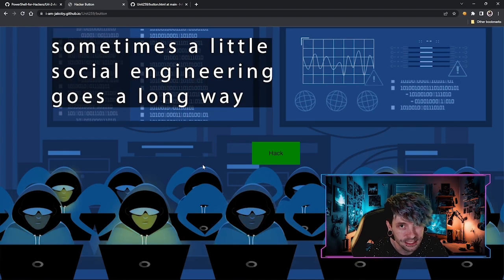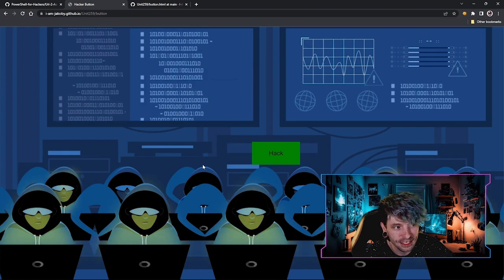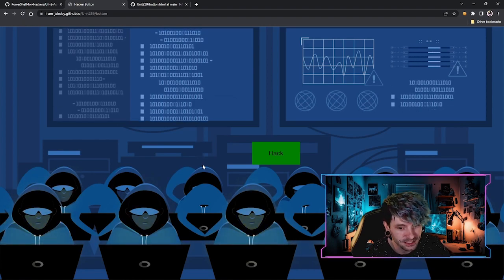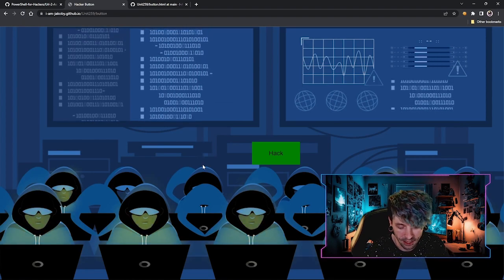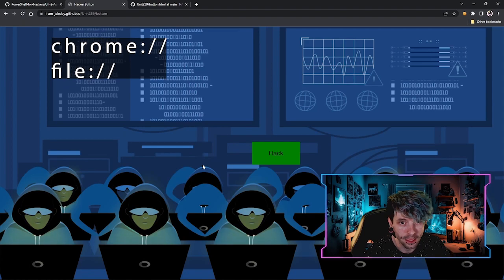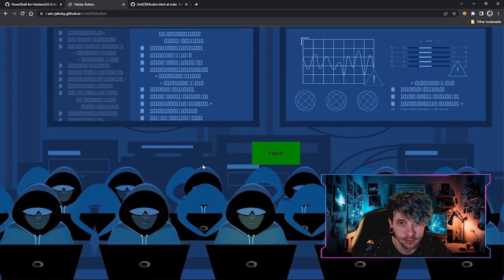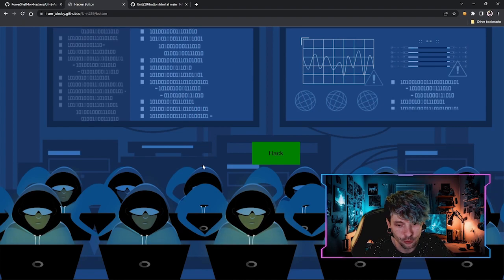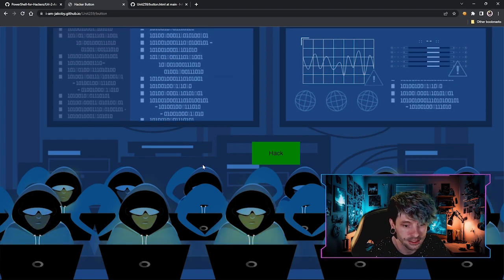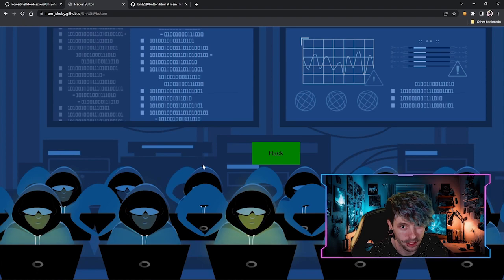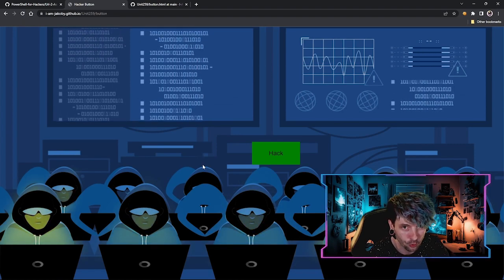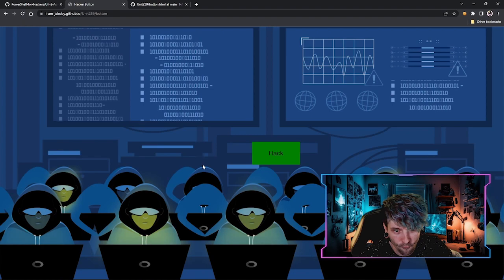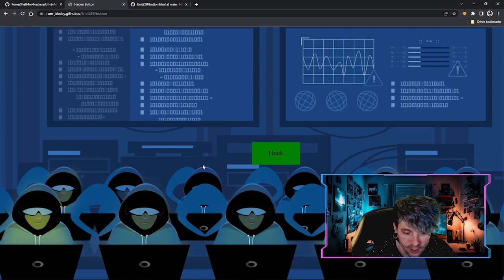That doesn't mean that you can't take advantage of network protocol handlers because what I can tell you is that both the Chrome and File protocol handlers can be abused and used to execute code on a target system from something like a website that referenced those protocol handlers. Now that will be a video for another time, something we won't be covering today.